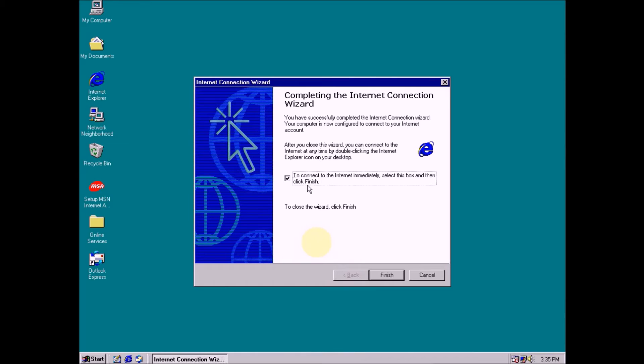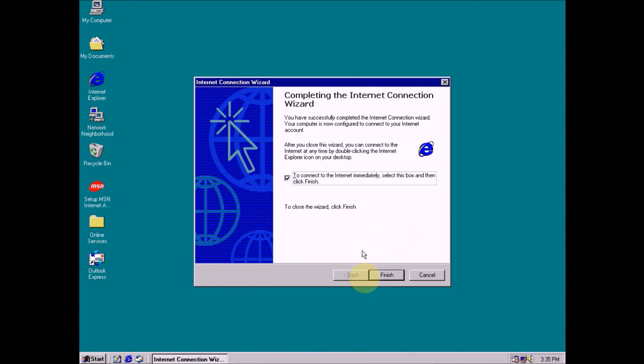Then click next. Make sure select this box: to connect to the internet immediately, select the box and click finish. Now select it, click finish.